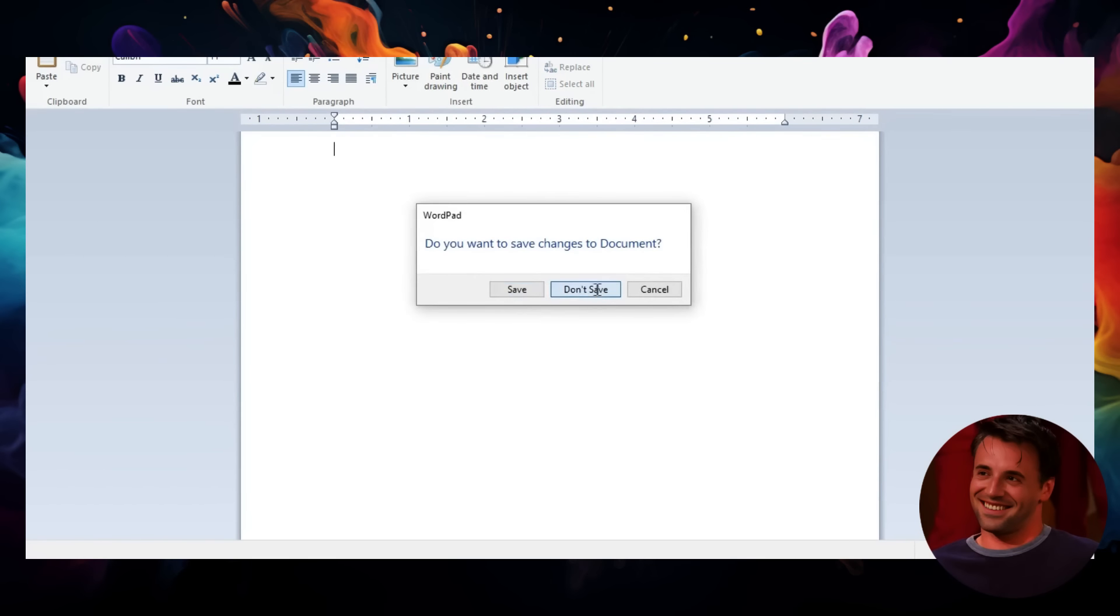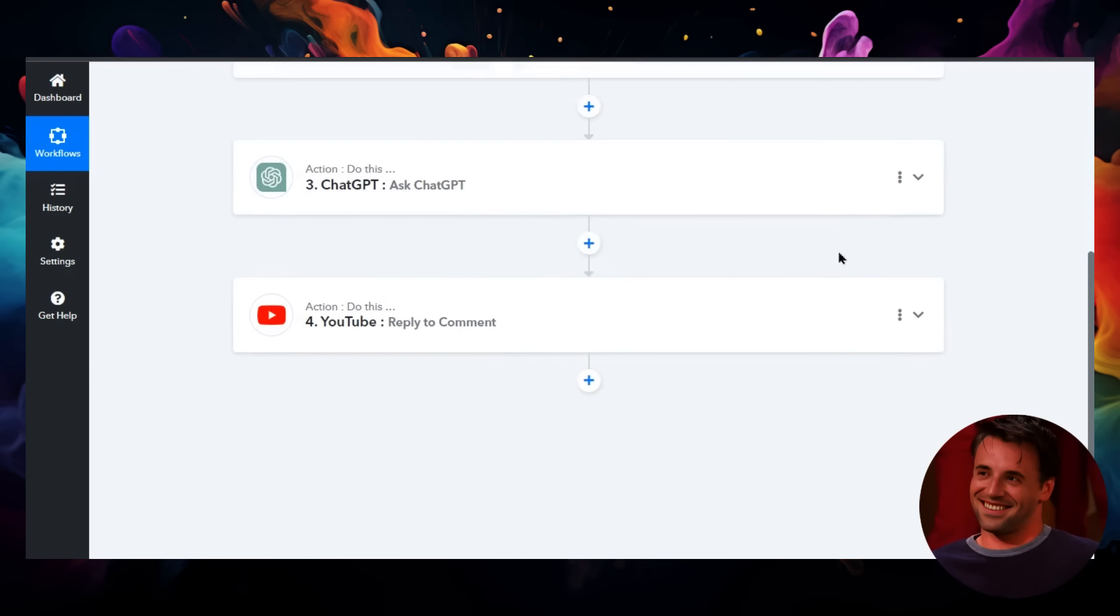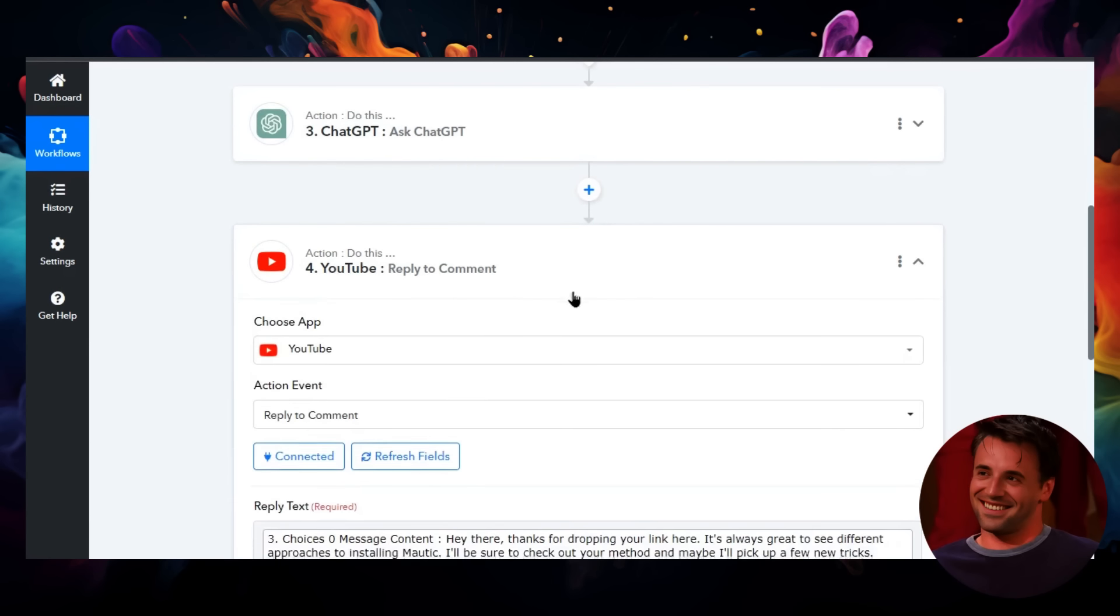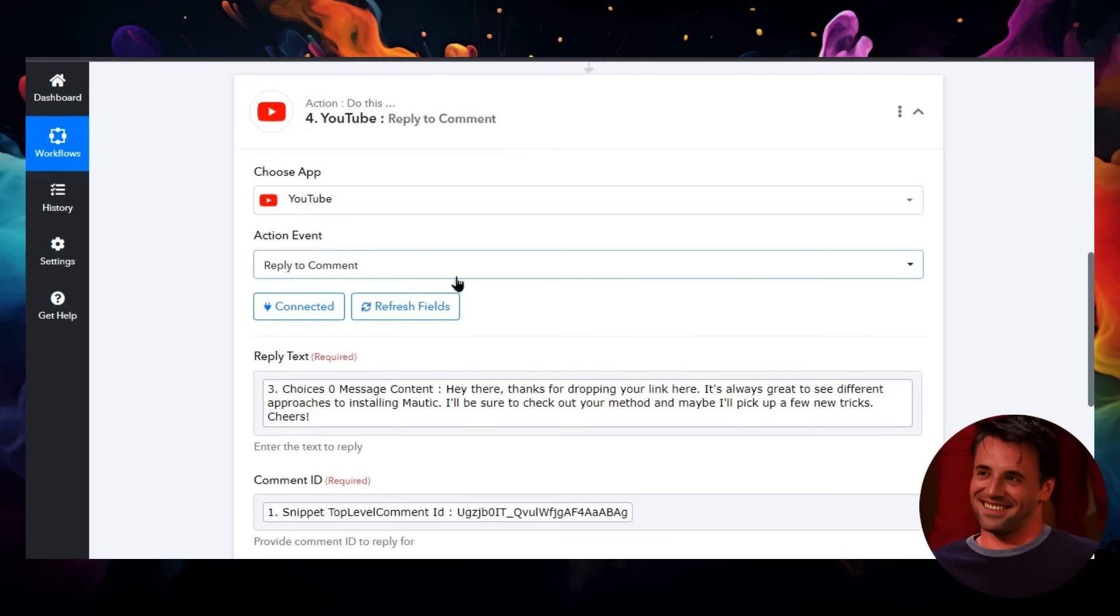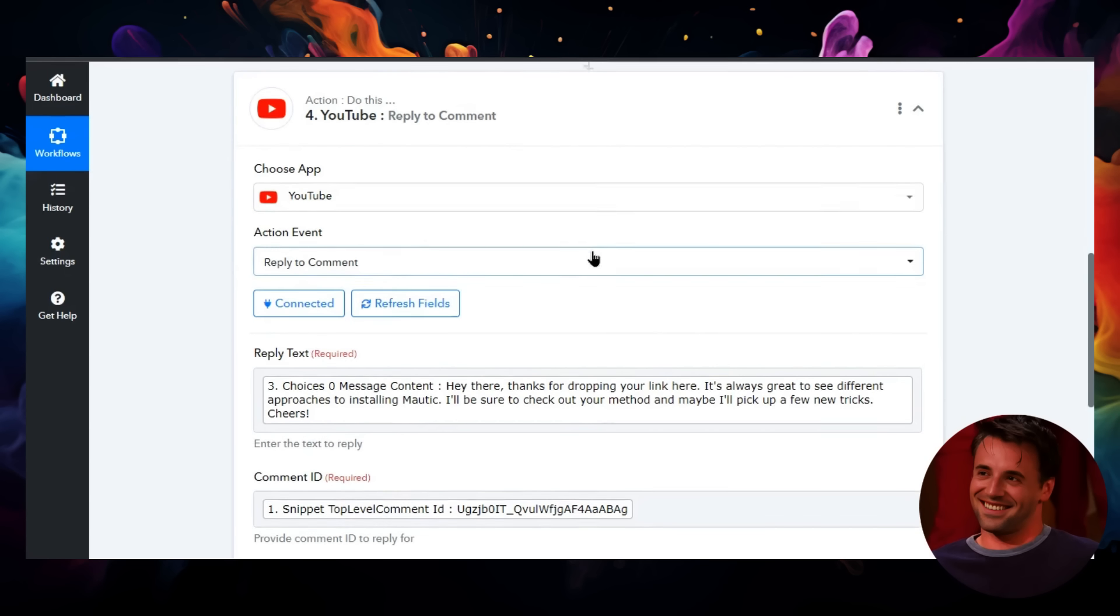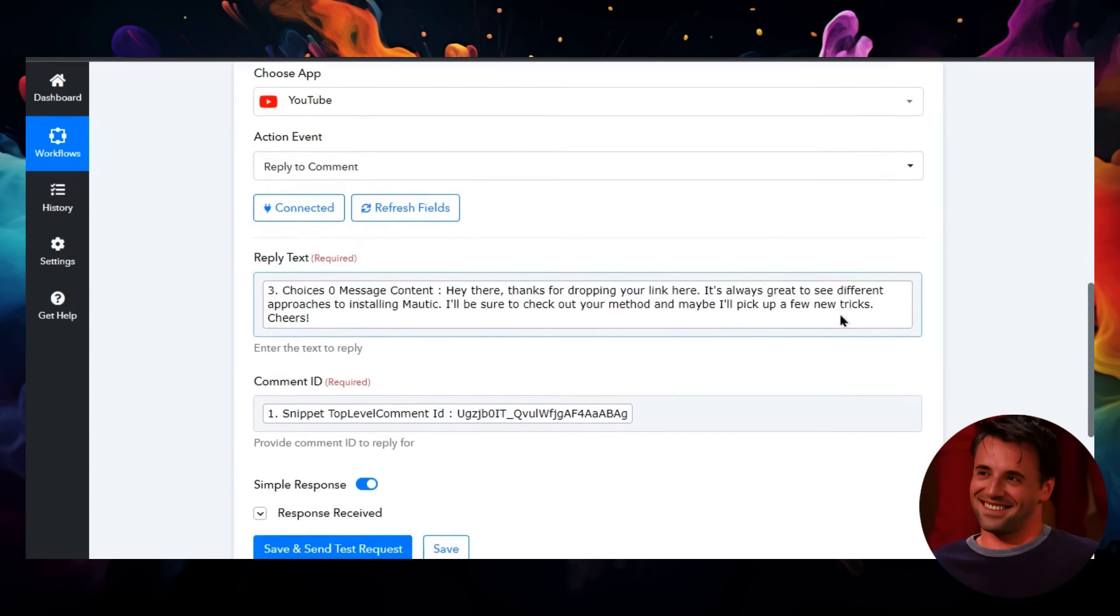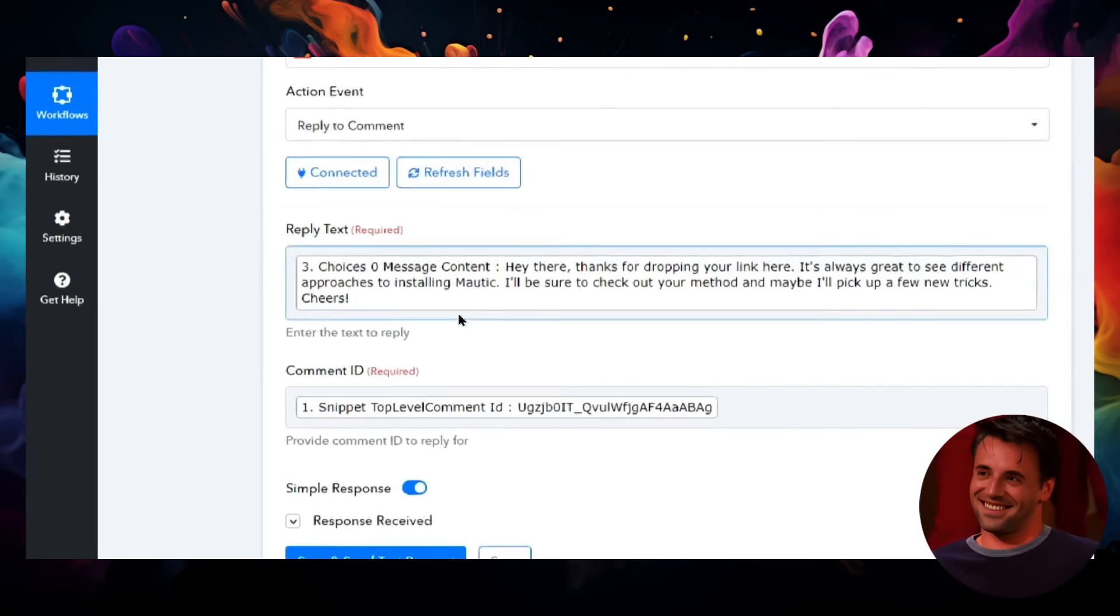So let's go back to Pably. That's awesome. We're going to save this step. The final step is we actually have to reply to that YouTube comment. Again, we're going to YouTube, and the action event is to reply to the comment. The reply text is what we got in step three from ChatGPT.